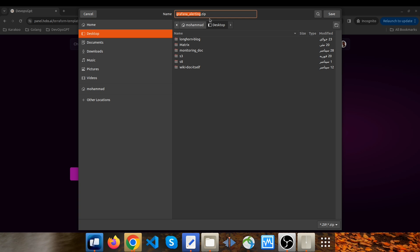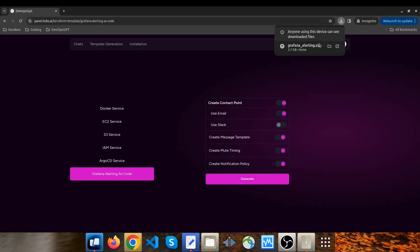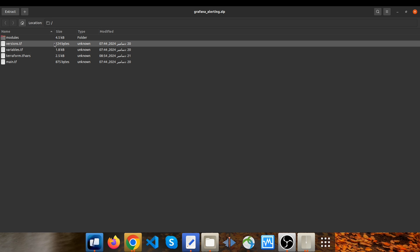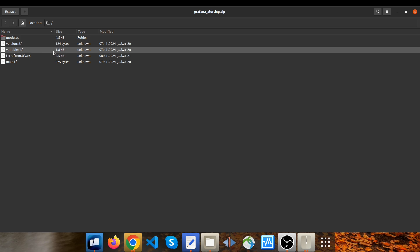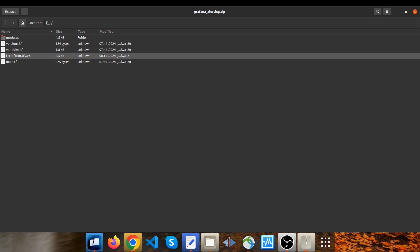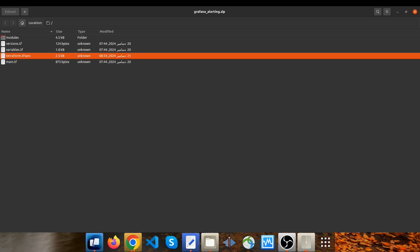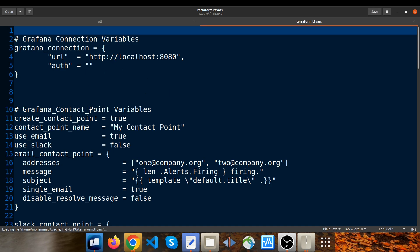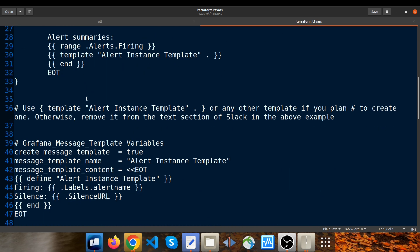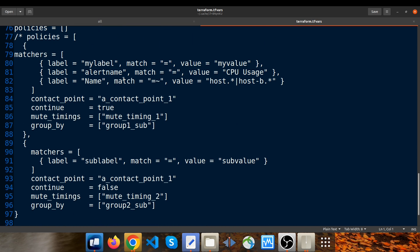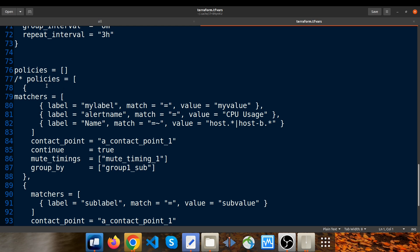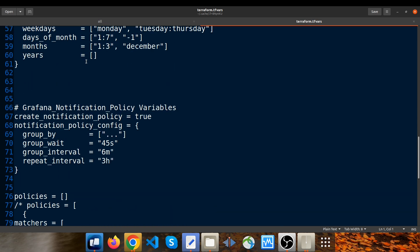A zip file called grafana-alerting.zip has been downloaded. I click on save and open it. This is the module related to Grafana alerting, and with just a few clicks you will have a Grafana alerting setup ready to be deployed, saving you hours of manual configurations. You can also easily customize and reconfigure all variables of this module through platform.tfvars — for example, changing the configurations of each contact point, muting time, or notification policy. You can also define policies for your notification policy resource if you want.